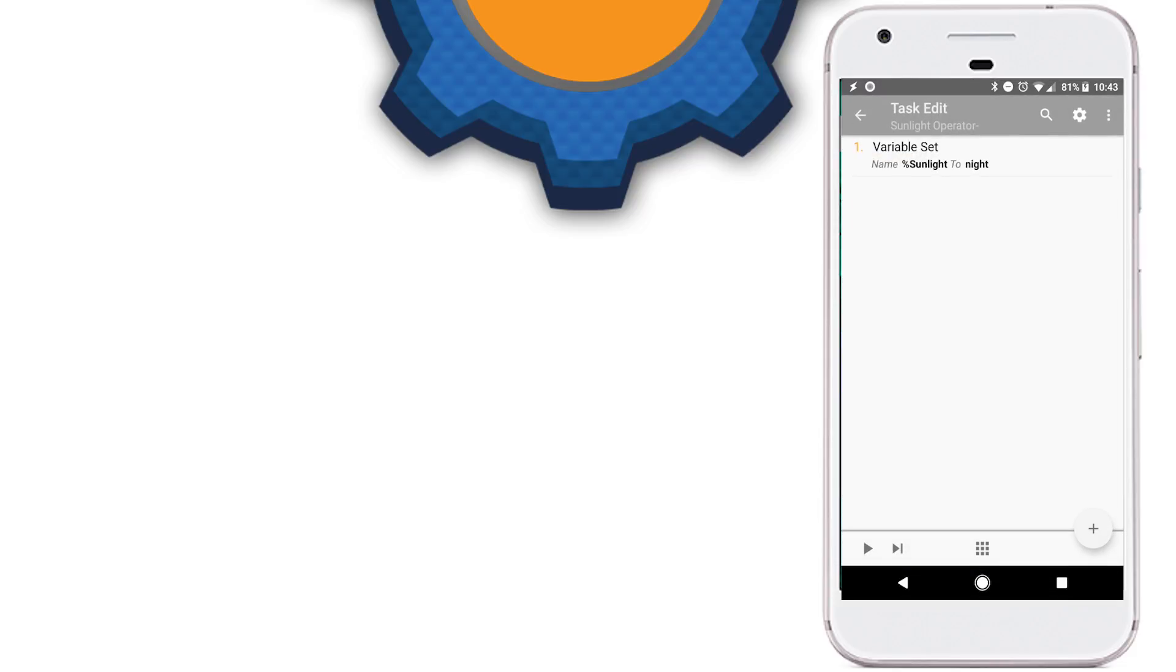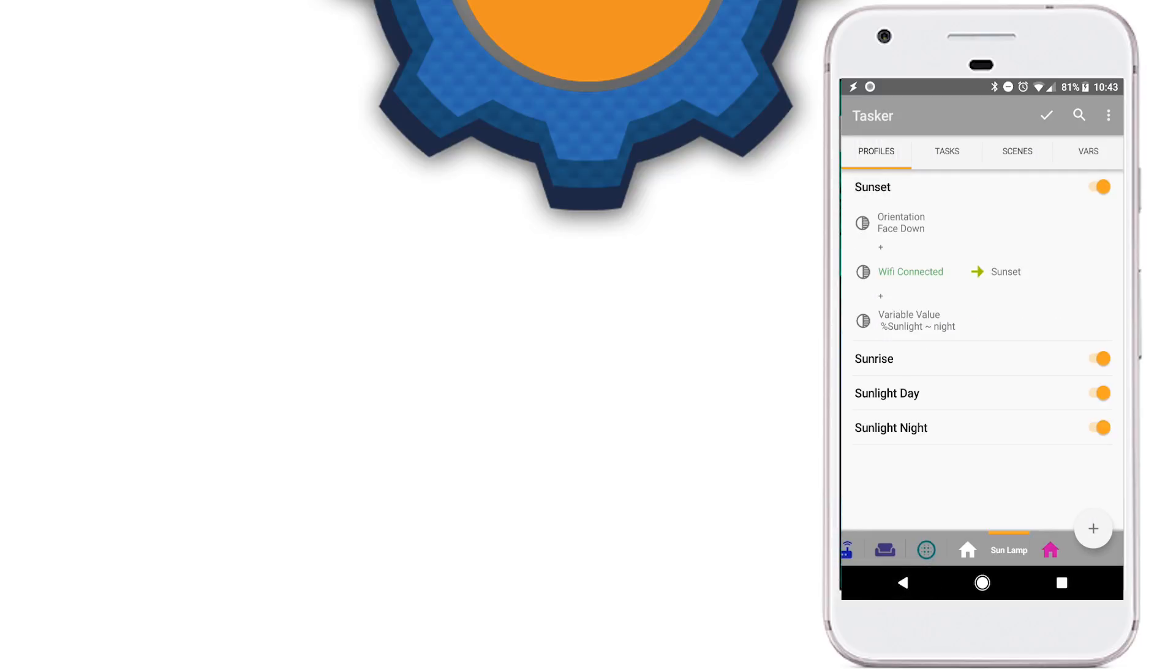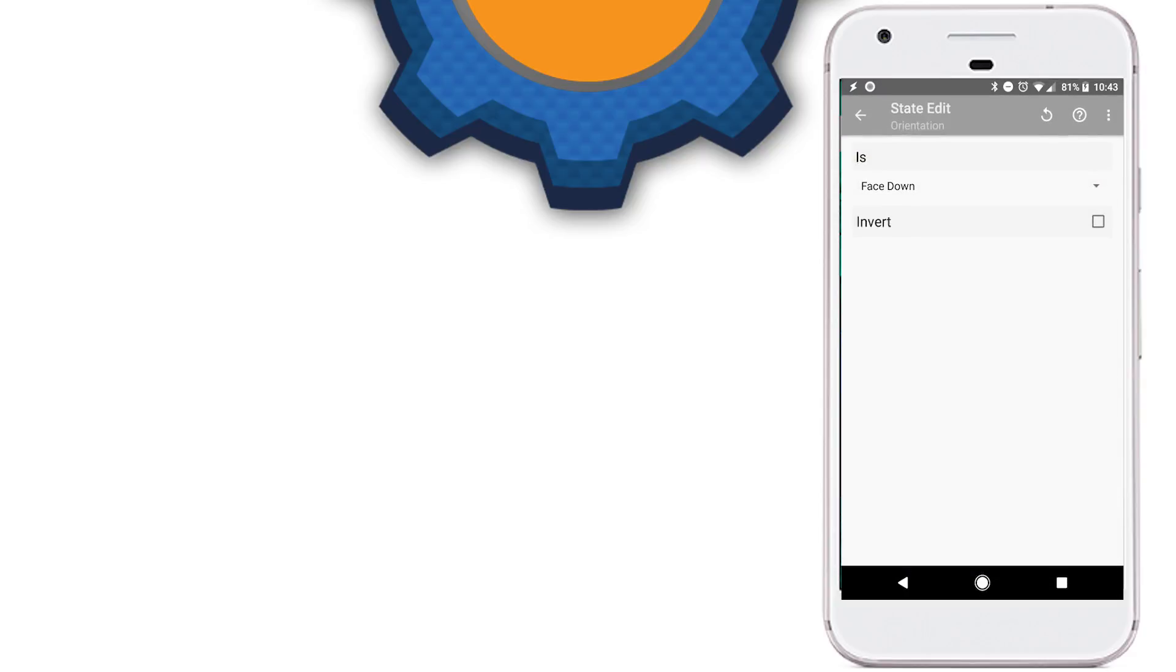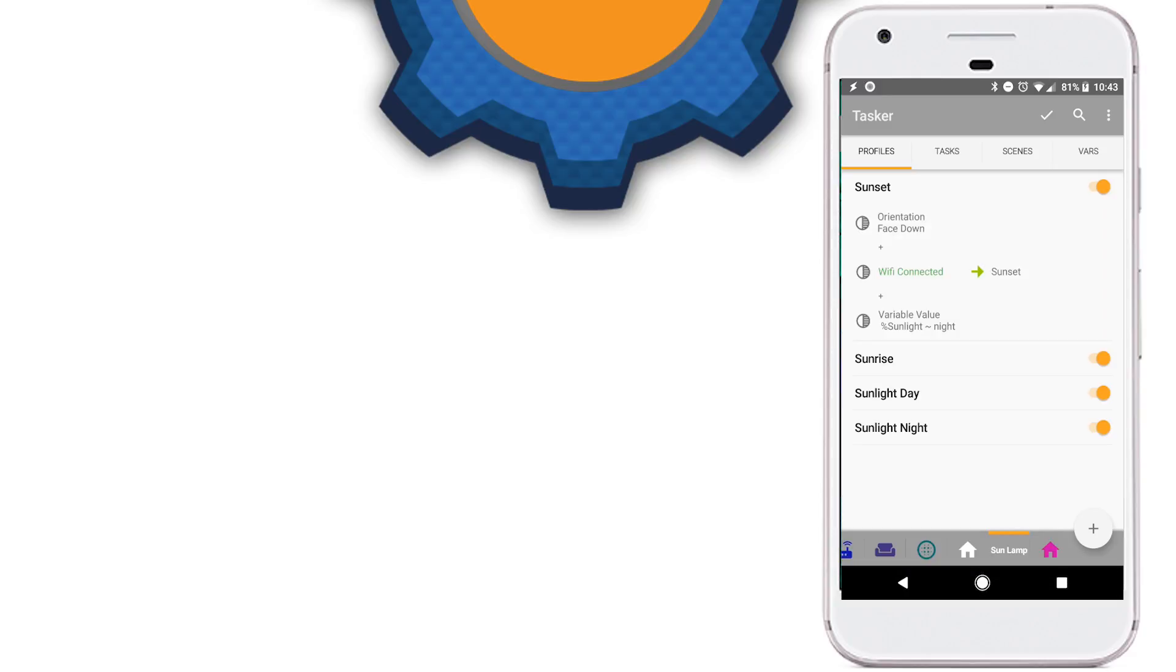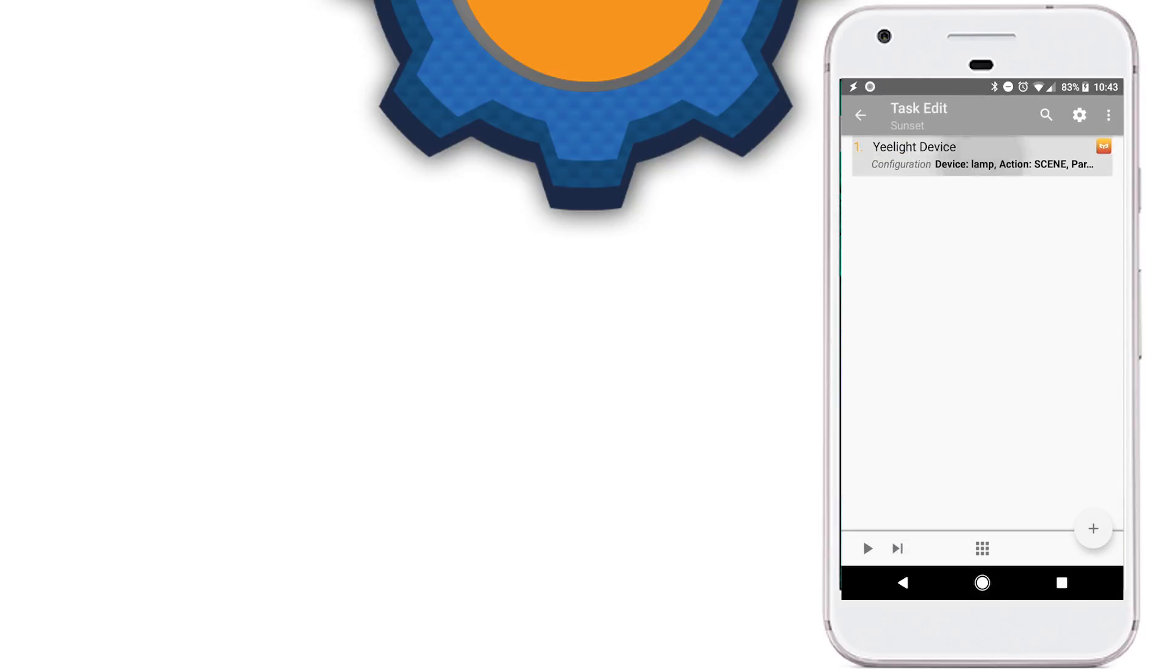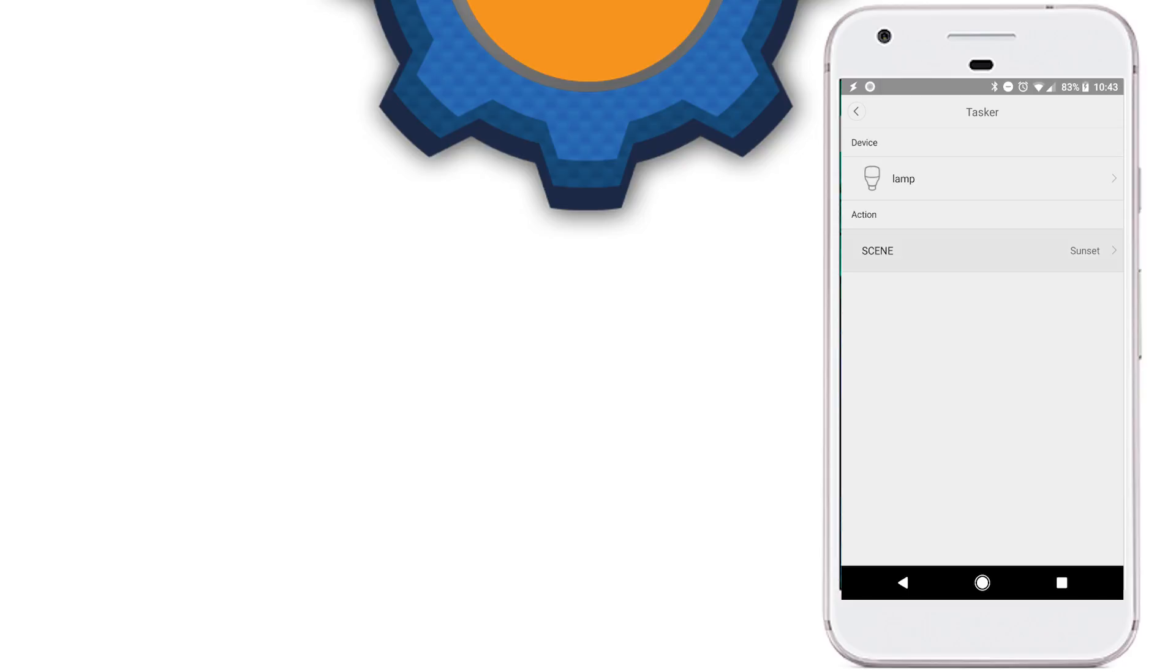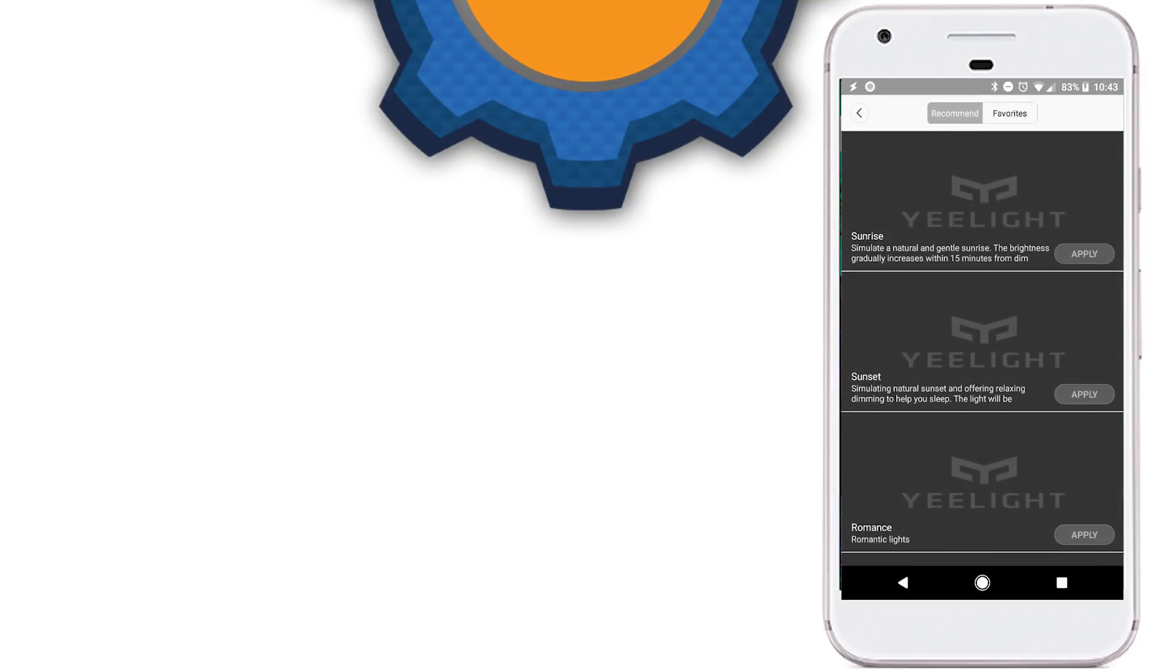The sunset is triggered when the phone is facing down and also when it's connected to my home wifi and when it's night outside using the sunlight variable. That triggers a very simple task action which is E-Lite device control and I'm picking the default scene which is sunset.